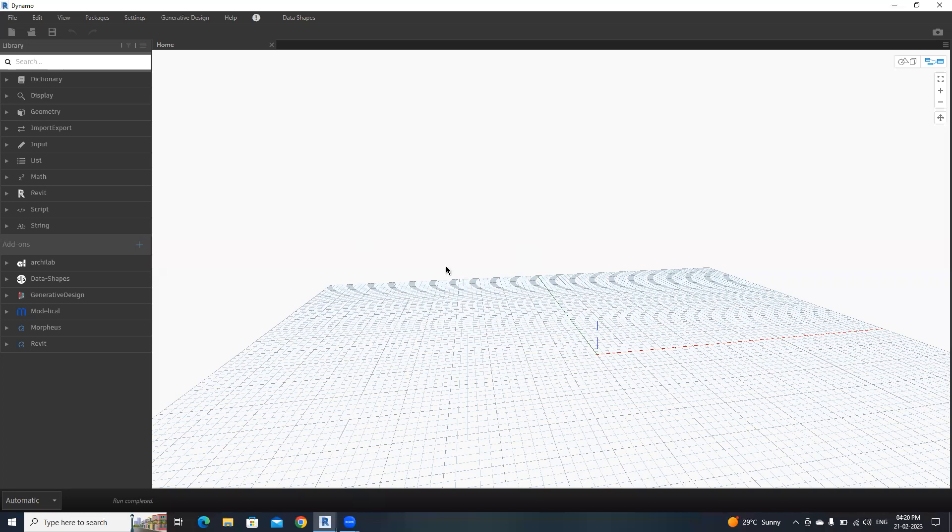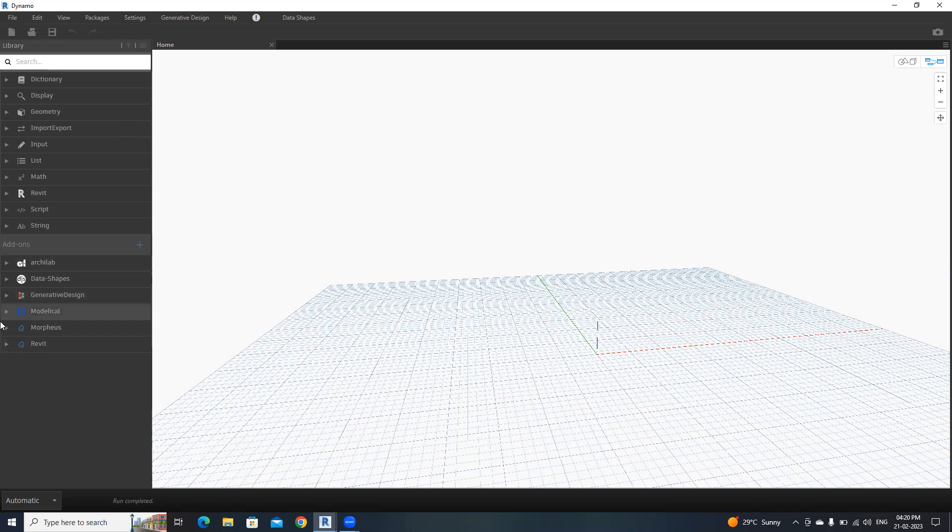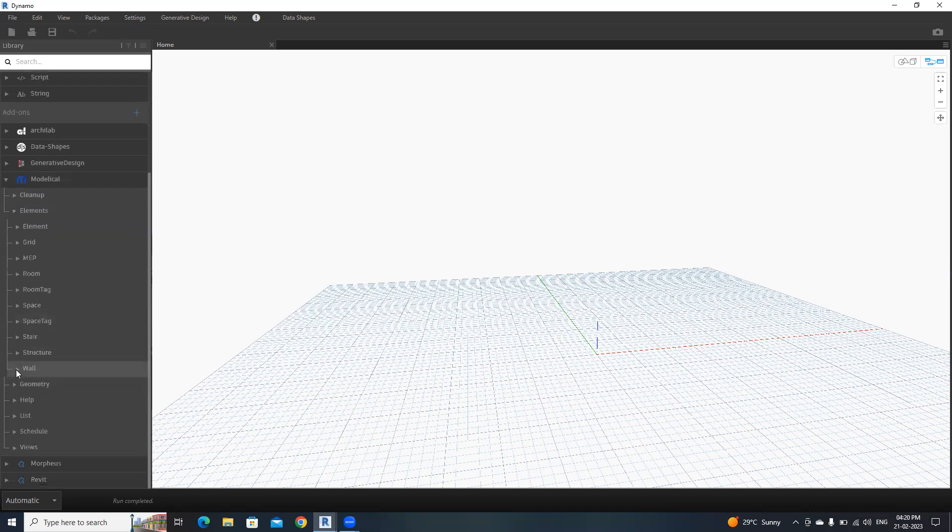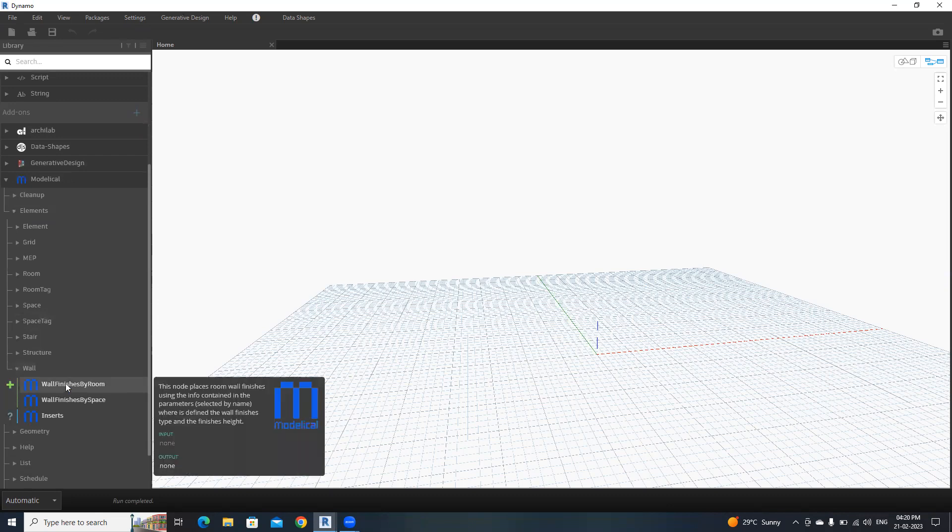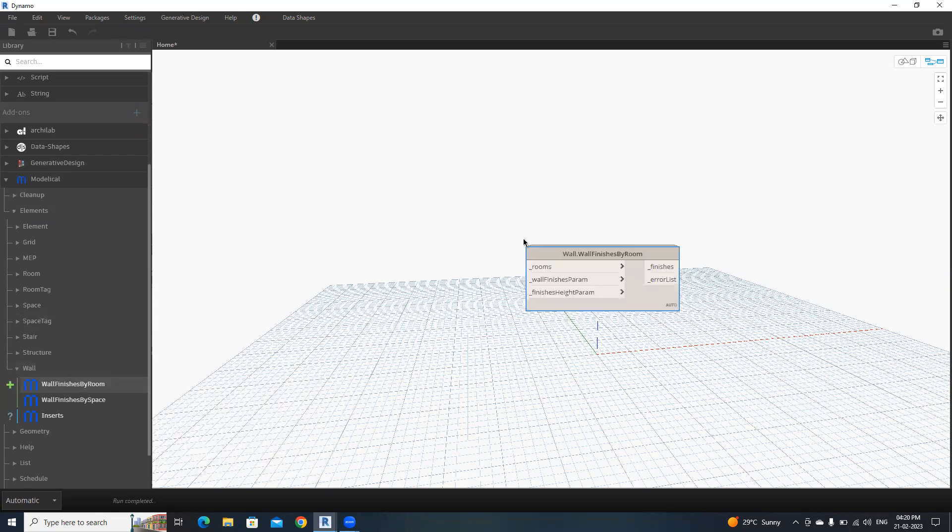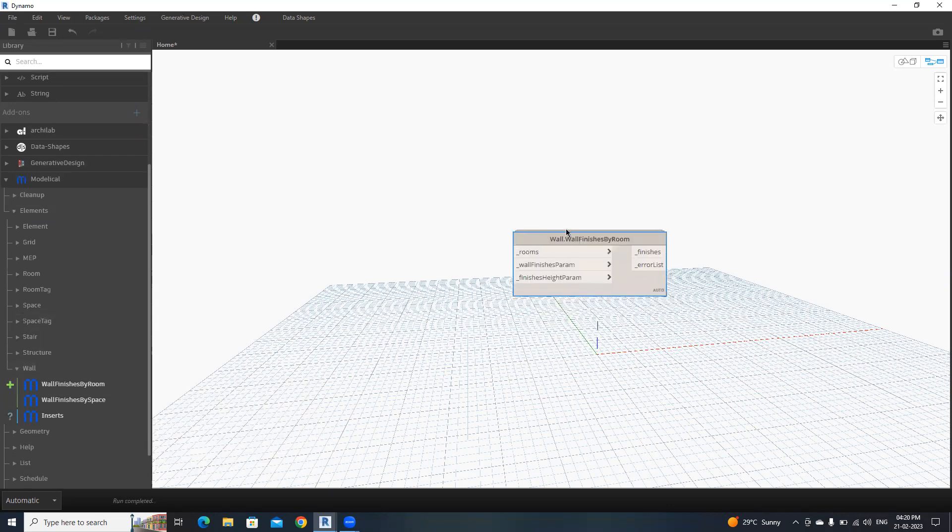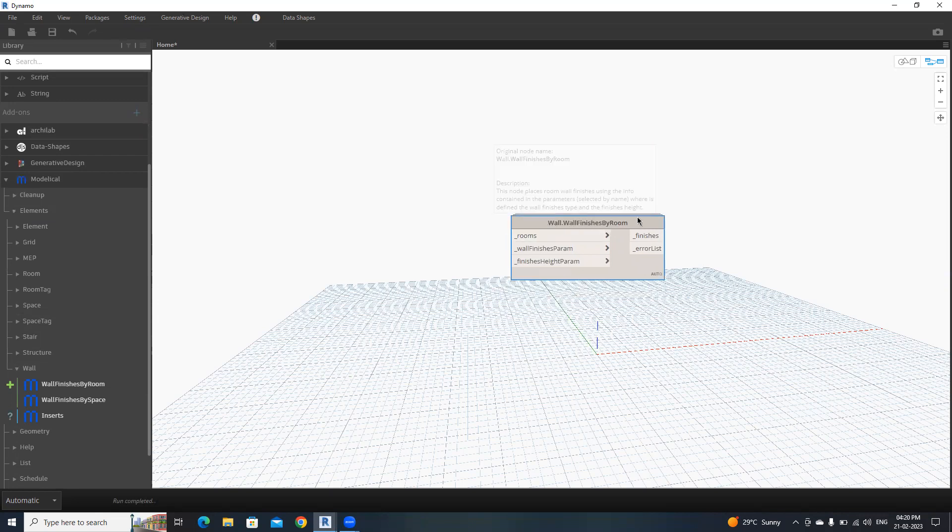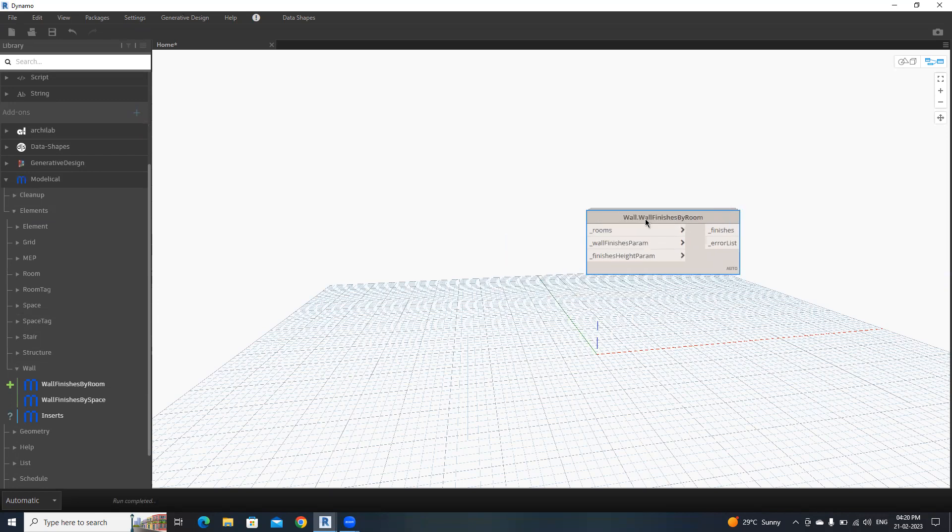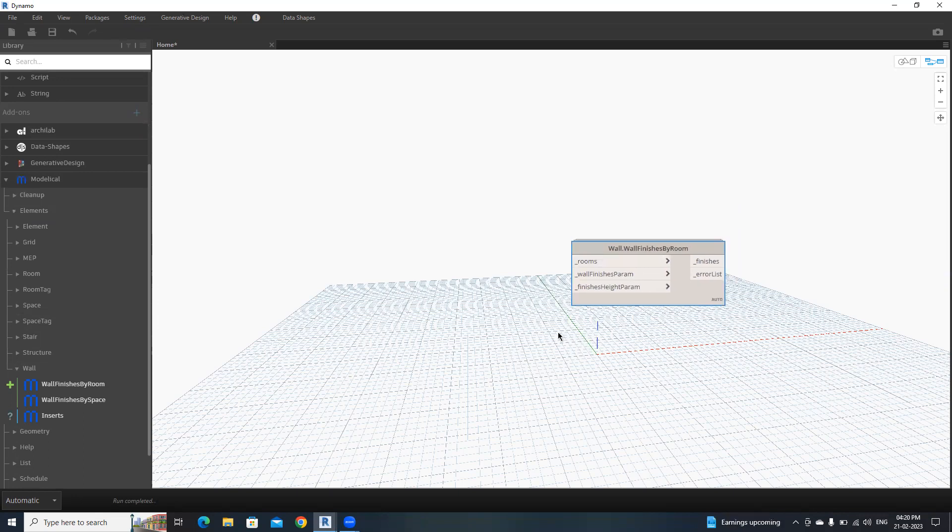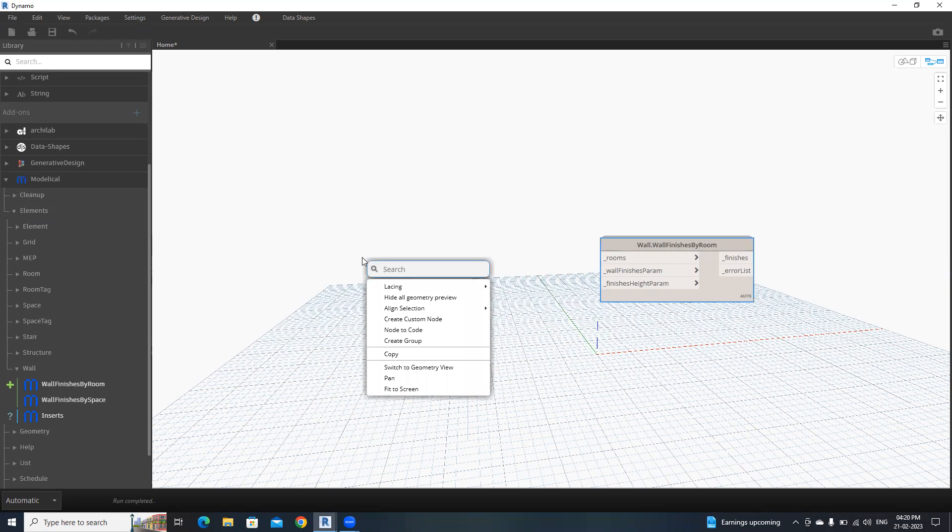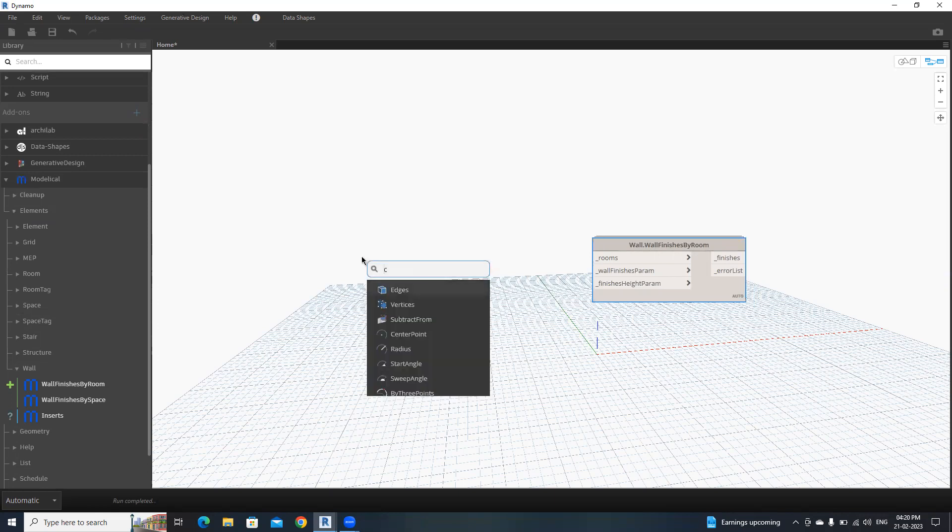In Dynamo, open a new file. Here I'm going to use a package called Modelical. To start that, install the Modelical first. Then open Modelical, inside Elements, inside Wall, select wall finishes by rooms. This one is Wall.WallFinishesByRoom. I'm going to use this node to create wall finishes. To get the inputs, search Categories.